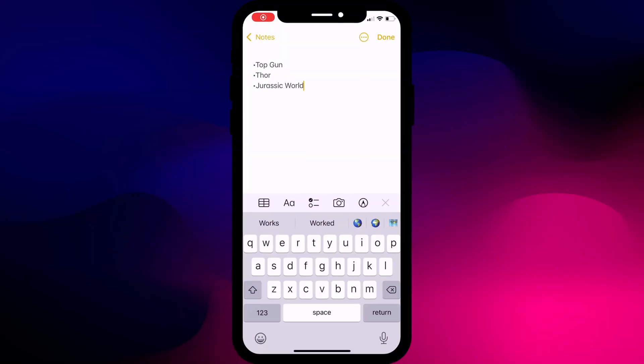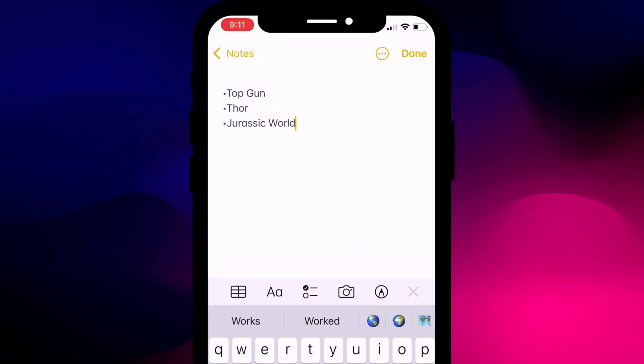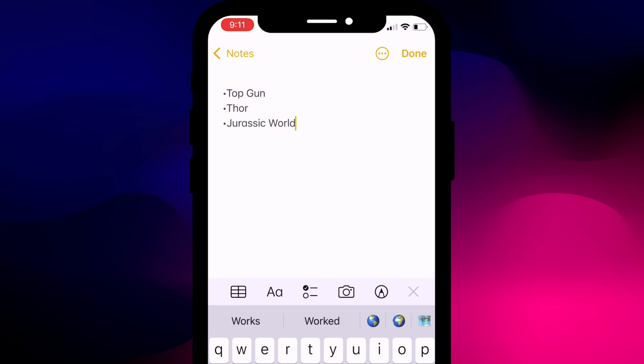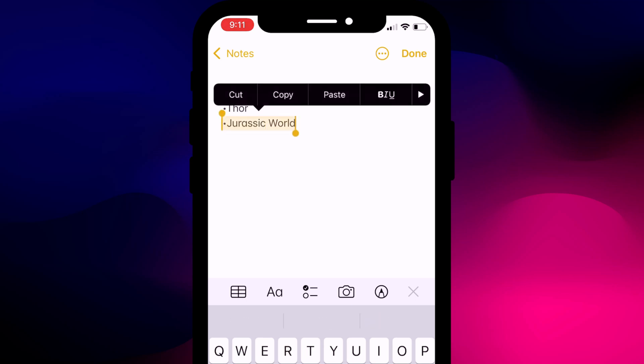Another shortcut that I find useful — usable in any app — is the double and triple tap to select text. Double tap on a word to select the individual word, or alternatively triple tap to select the whole text.